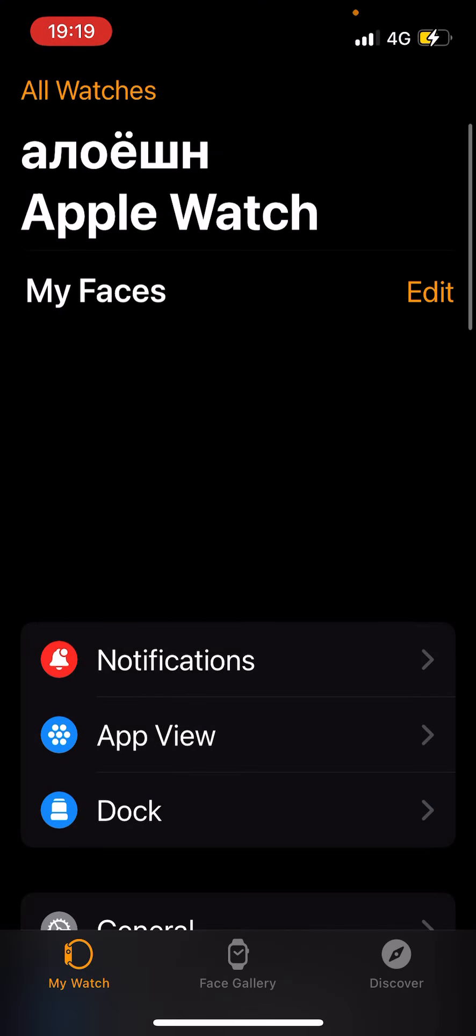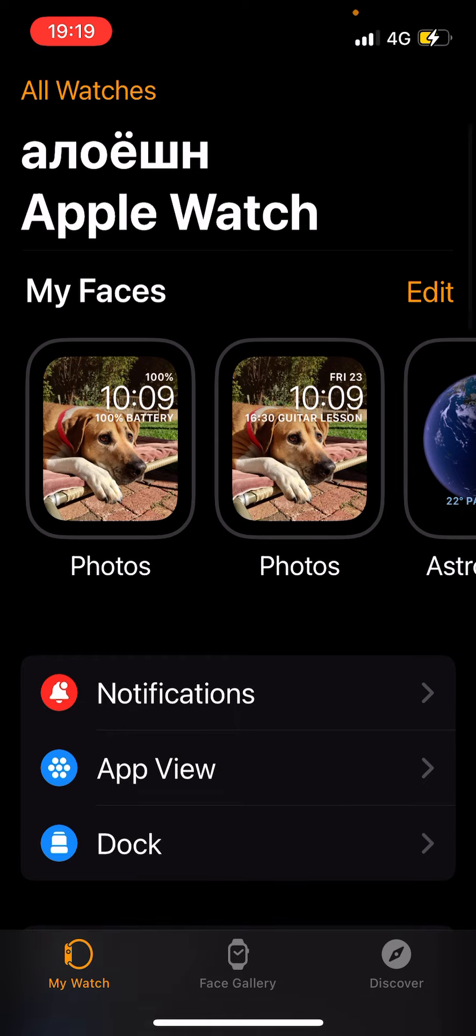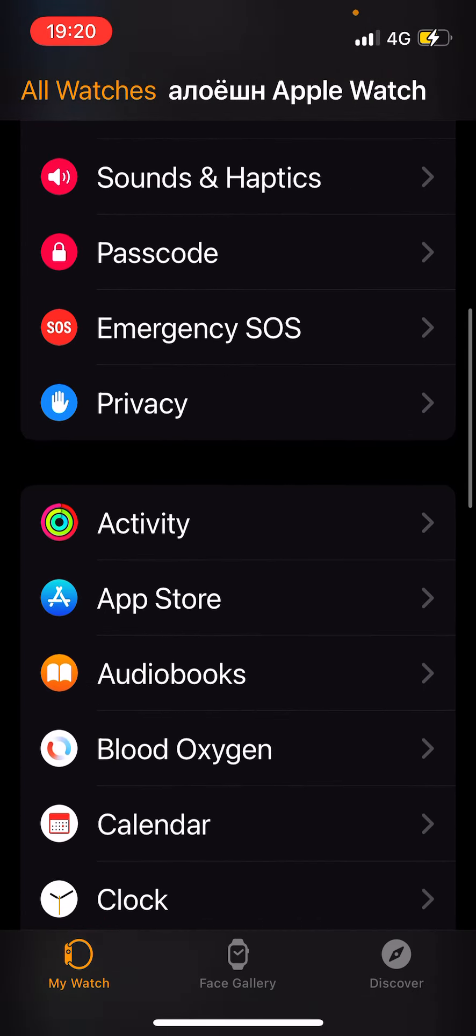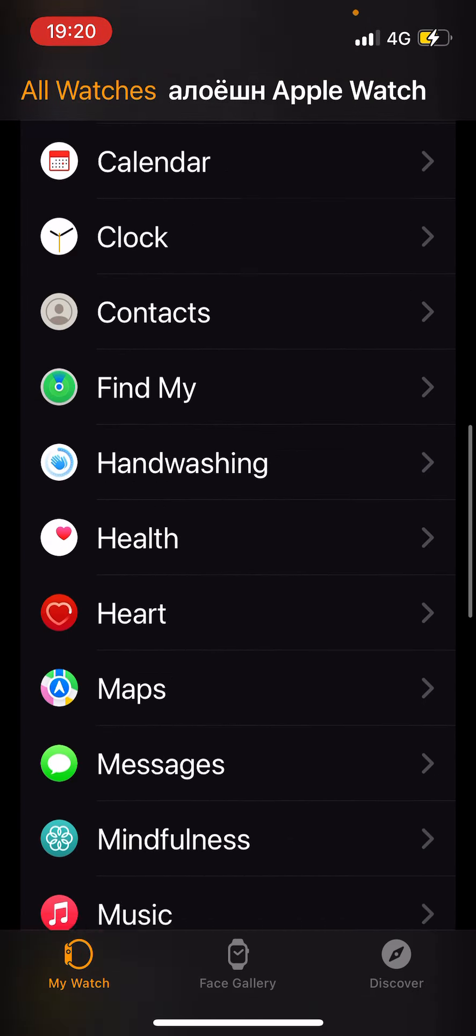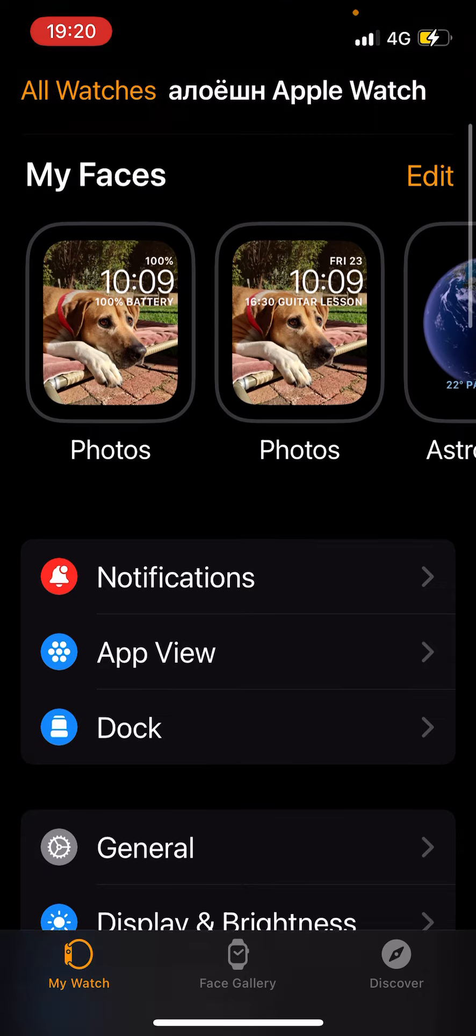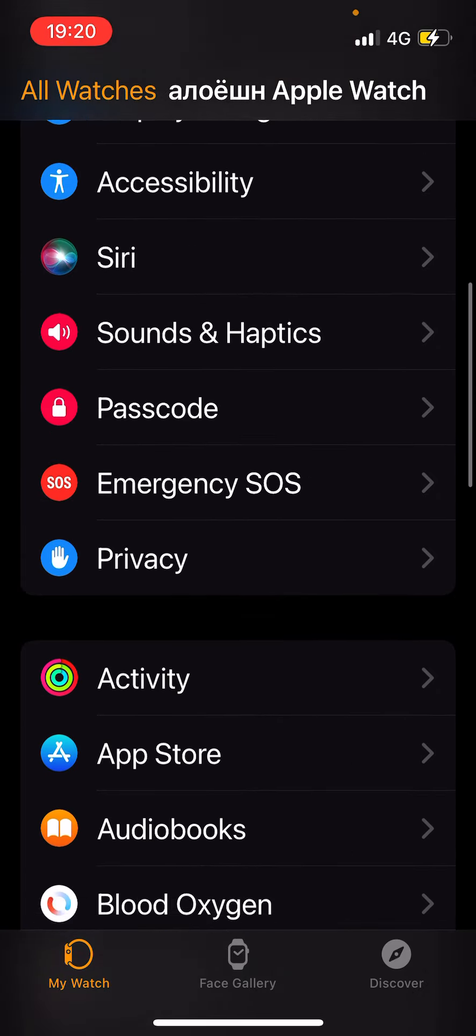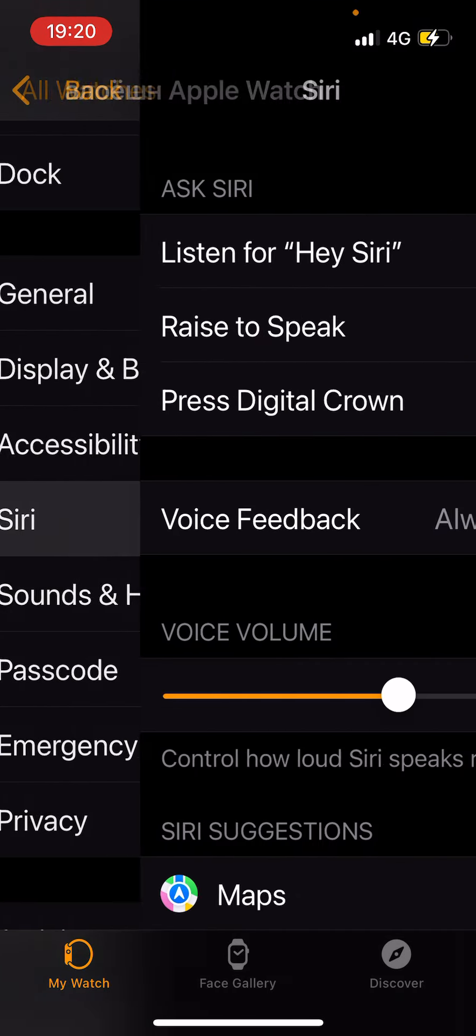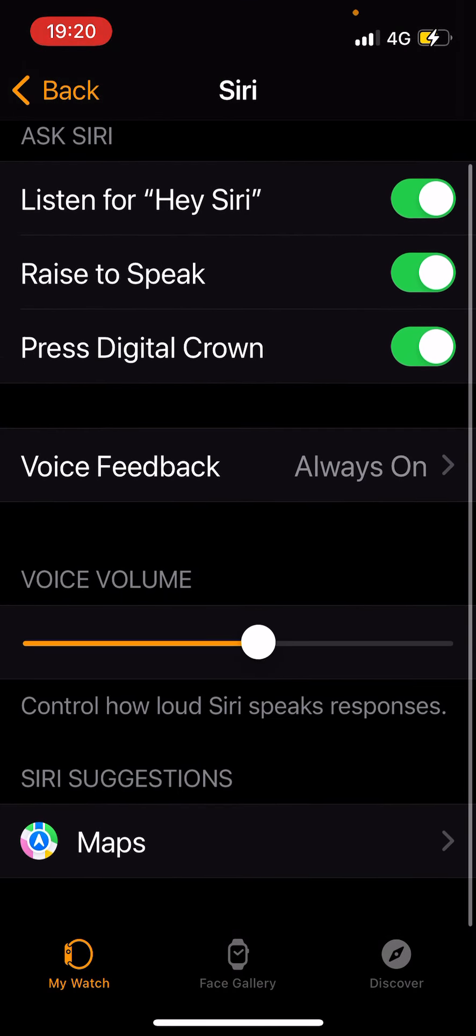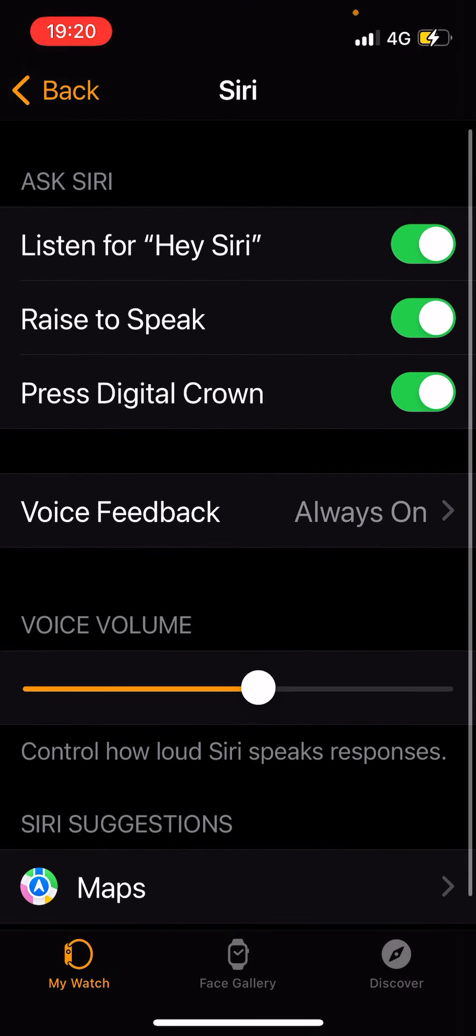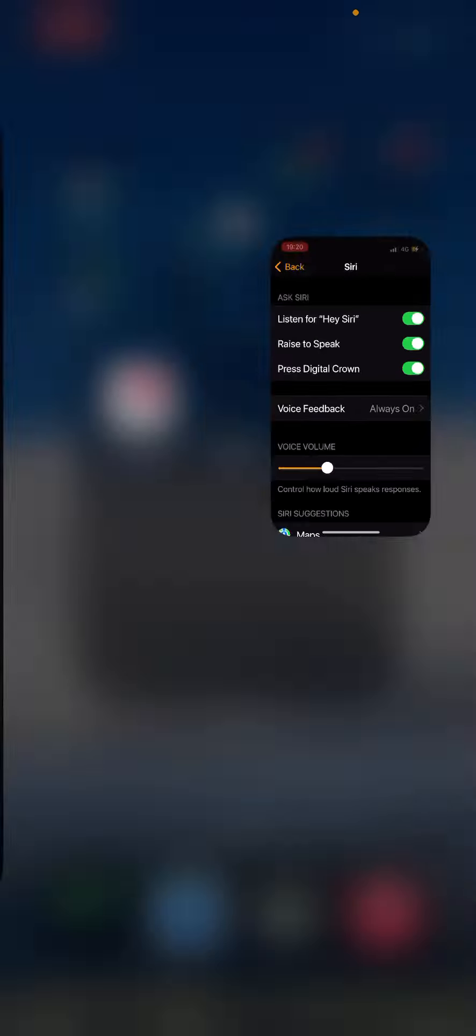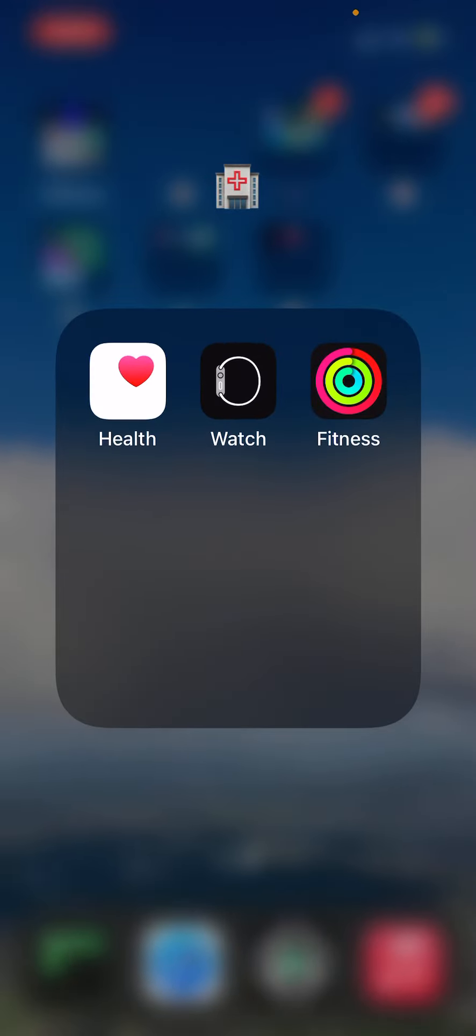Watch - I do have an Apple Watch if you don't already know that. Yeah, I can control the world. Going to Siri, voice volume, turn it all the way up. My Siri is actually not really working that well.